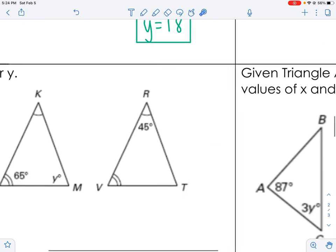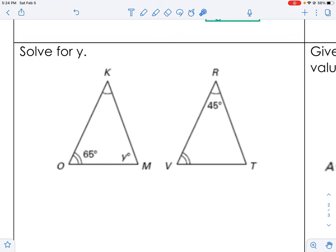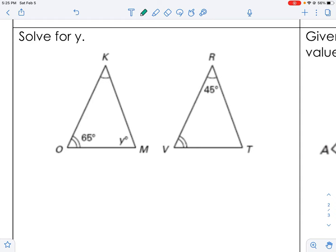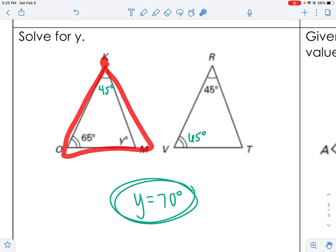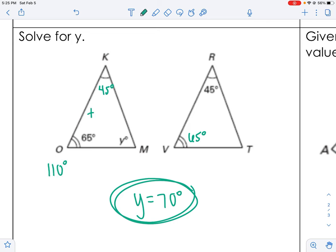The next example: y = 70. If one triangle has 45° and 65°, those copy over by congruence. 45 + 65 = 110, and 180 − 110 = 70, so y = 70.